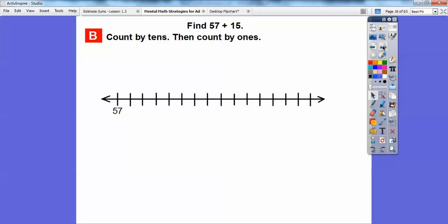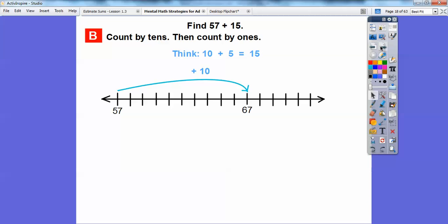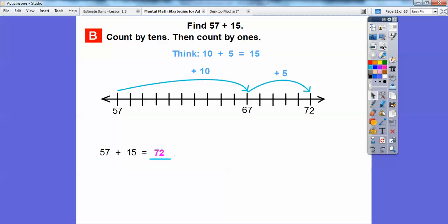Here's another way — count by tens first, then count by ones. Starting at 57, jump by 10 to get to 67. We need to add 15 total, and 10 plus 5 equals 15, so we need 5 more. Counting up 5 from 67: 68, 69, 70, 71, 72. So 57 plus 15 is still 72.